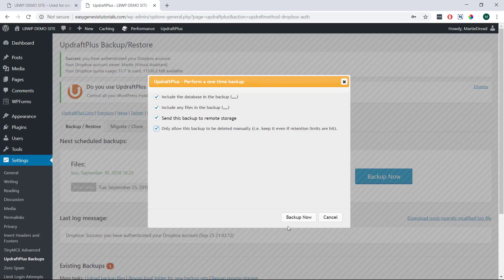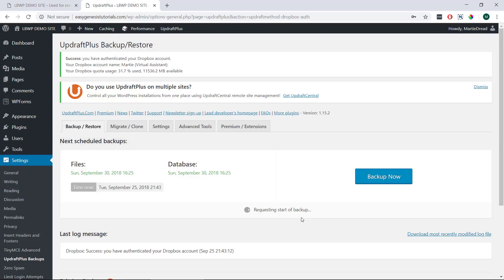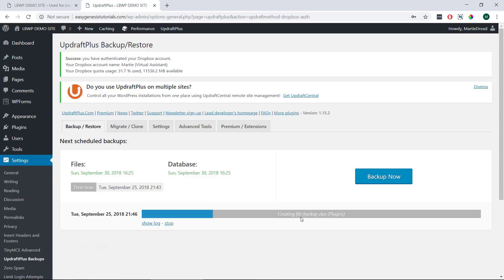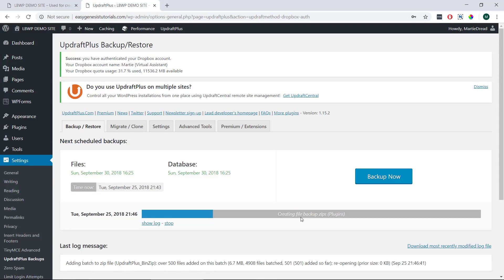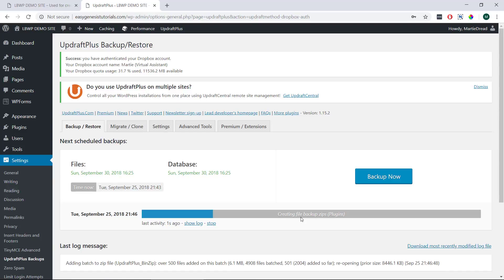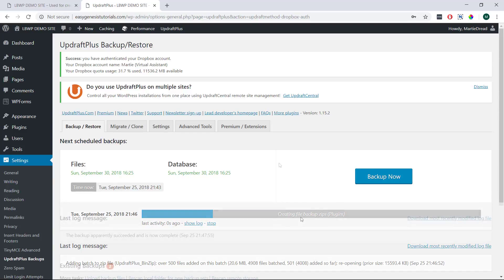Then we just need to click Backup now at the bottom. And Updraft Plus will create a complete backup of our chosen files. Normally this will take less than a minute to complete but larger sites can obviously take a little longer to process.